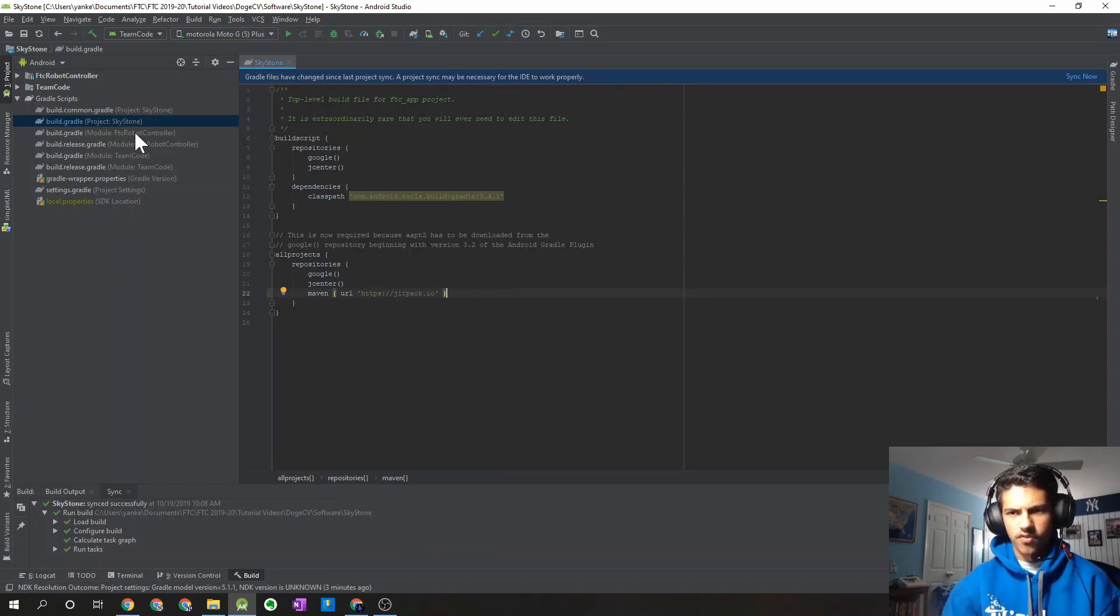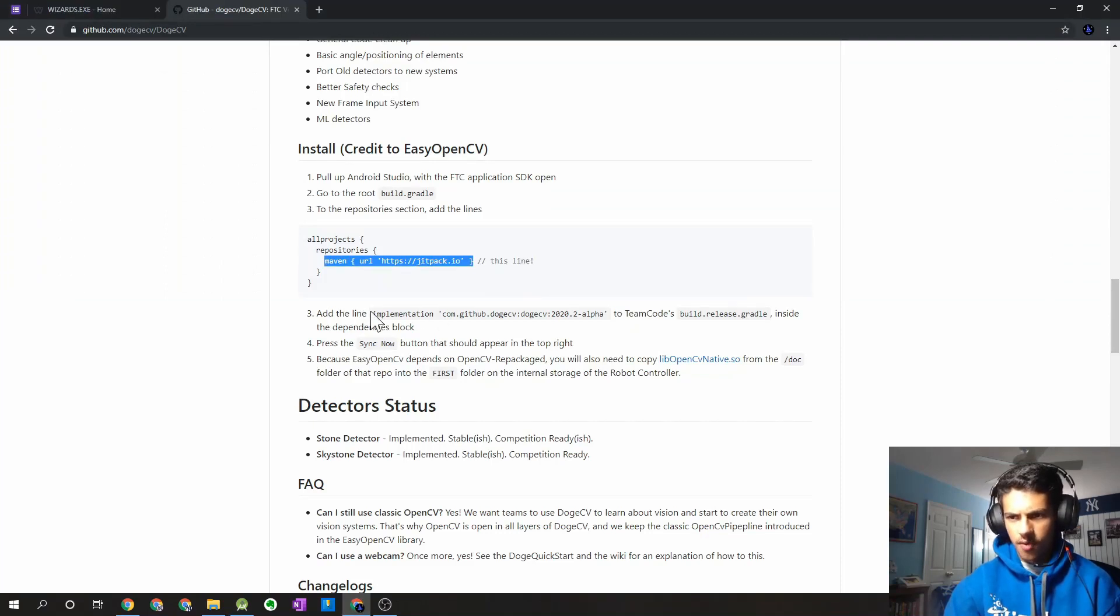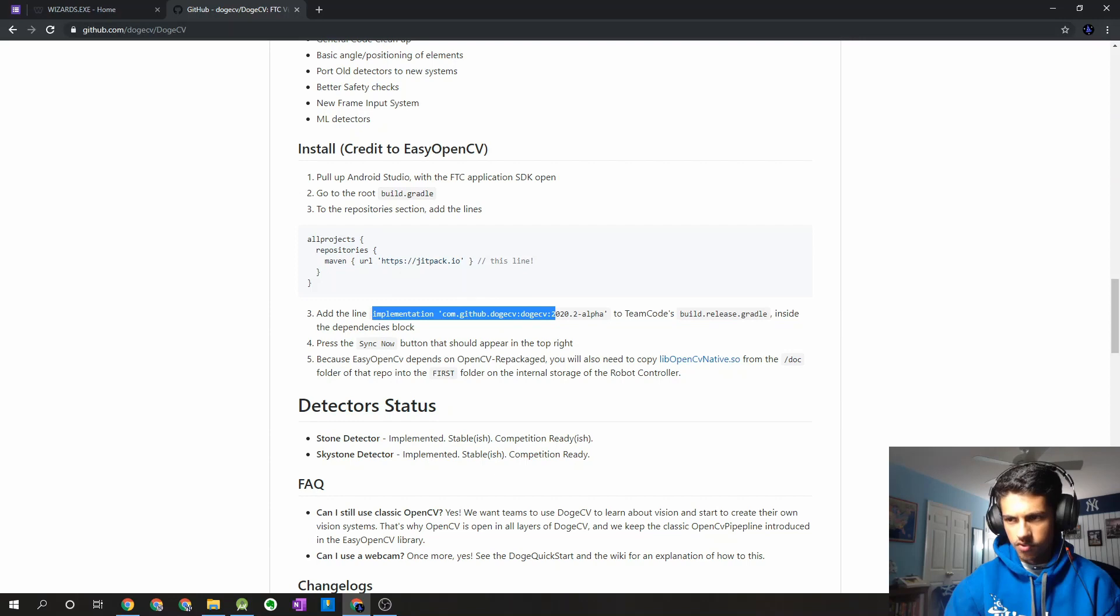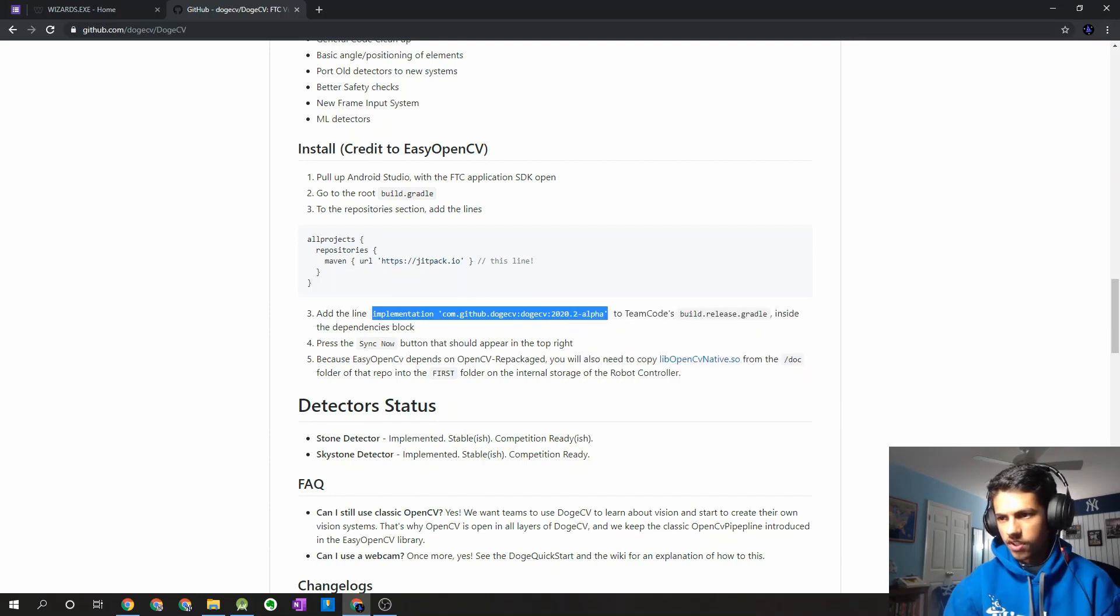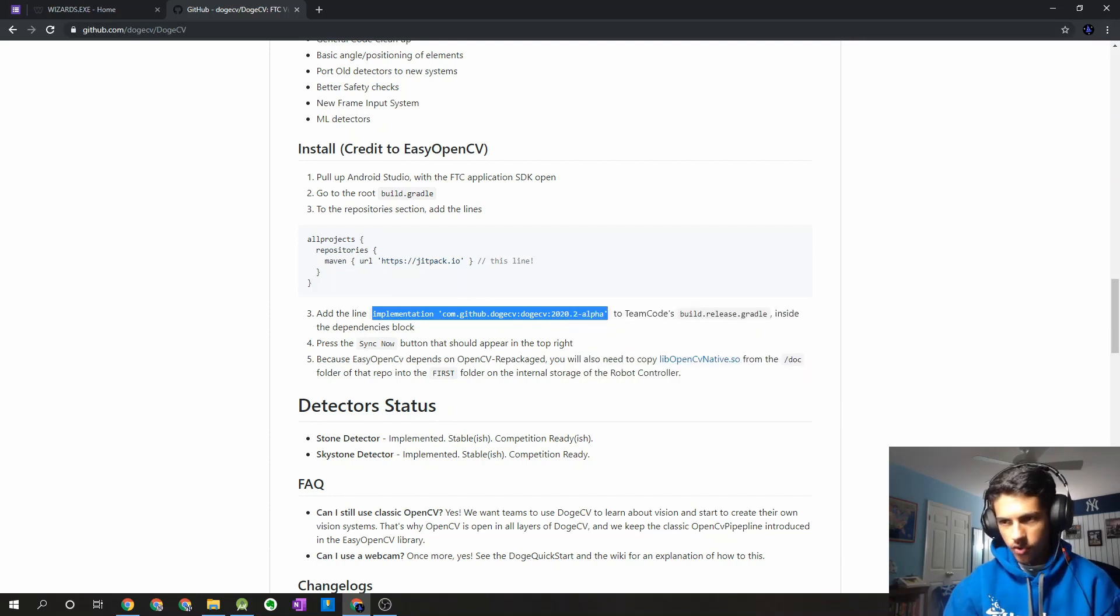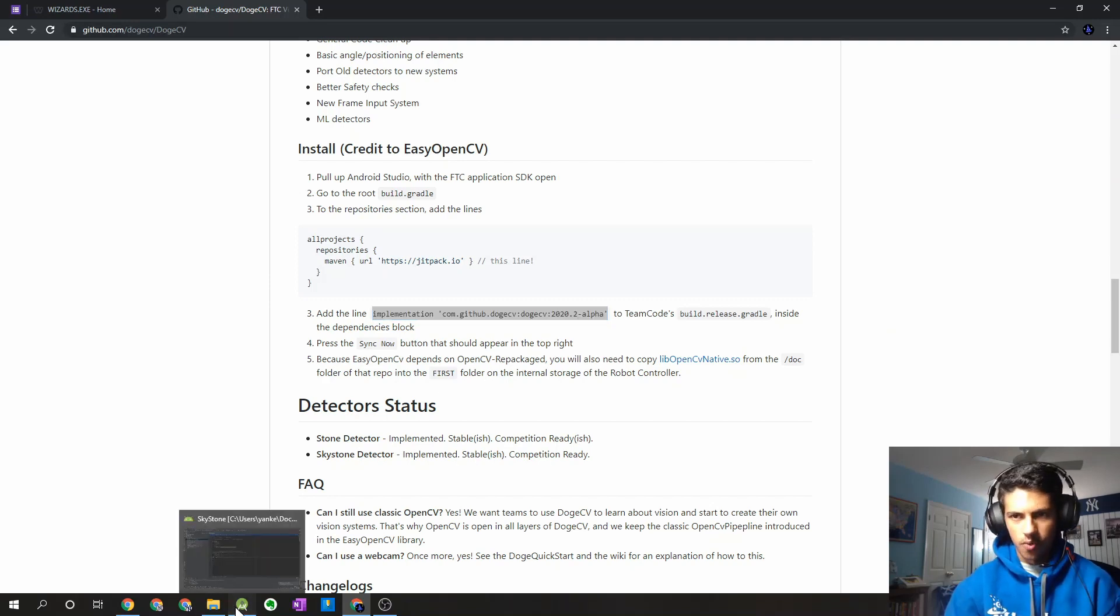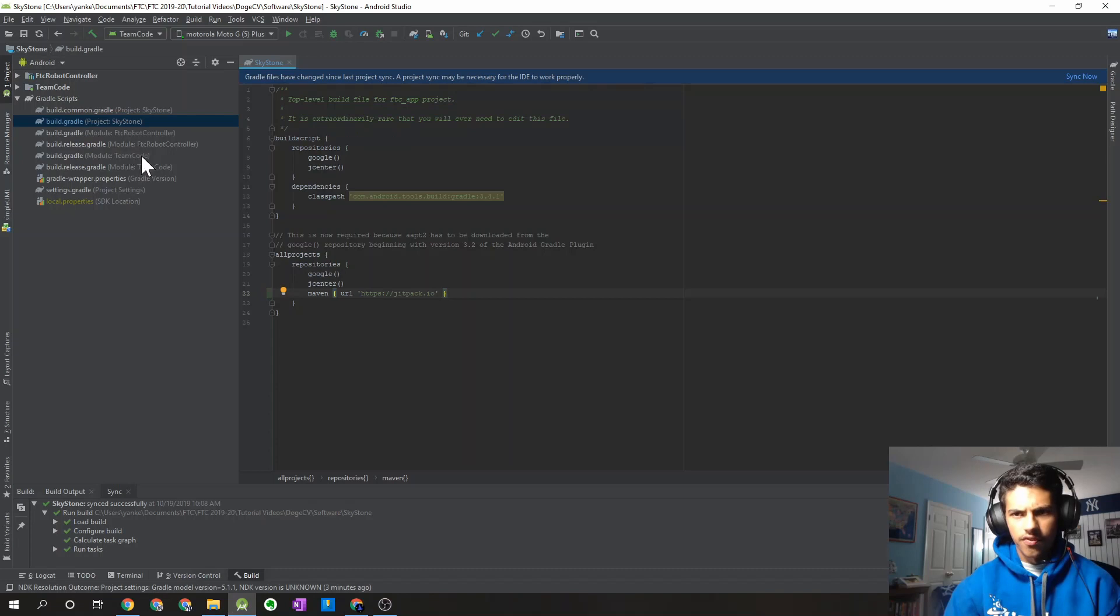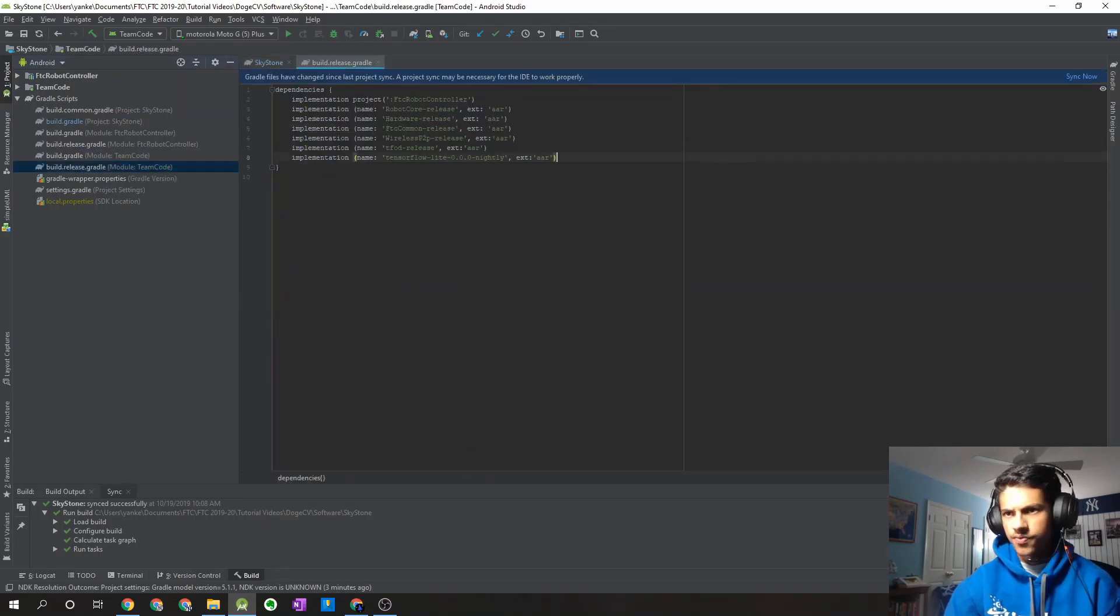There's one more change we have to make. So if we go back over here to the GitHub repository, we're going to have to copy this line right over here. And then we're going to have to go to the build.release.gradle file for the team code module. So I'm going to go back into Android Studio. We can find the team code module. We see that this is the build.release.gradle. So we can open that up.